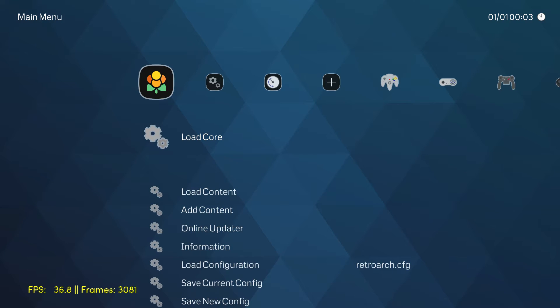This thing has a Freescale IMX6 ARM Cortex A9 CPU. It's a quad core at one gigahertz with a Vivante GC2000 GPU.